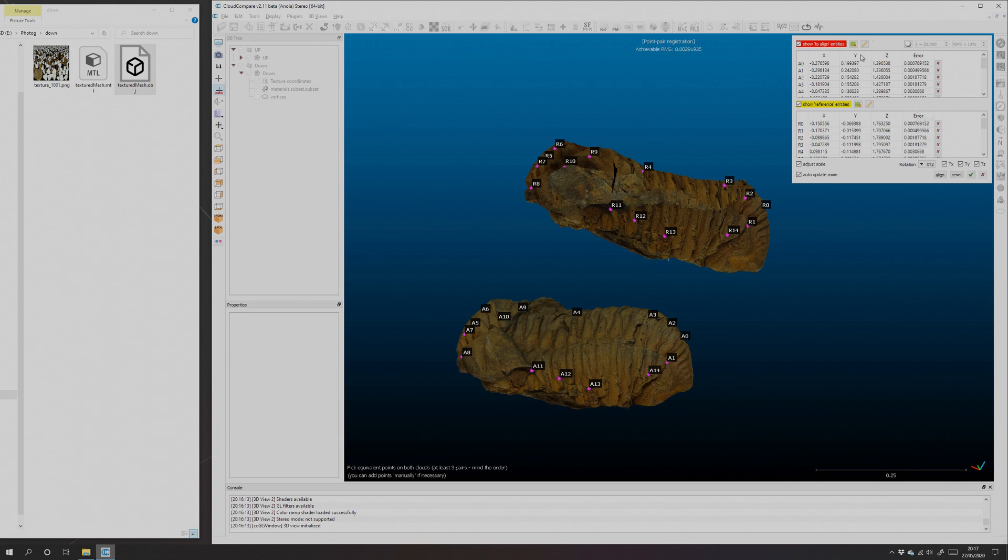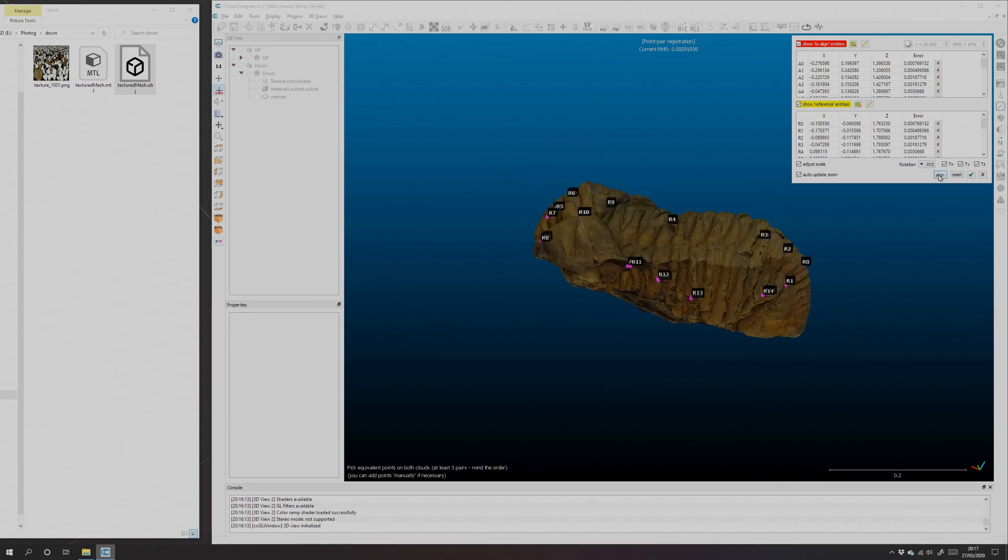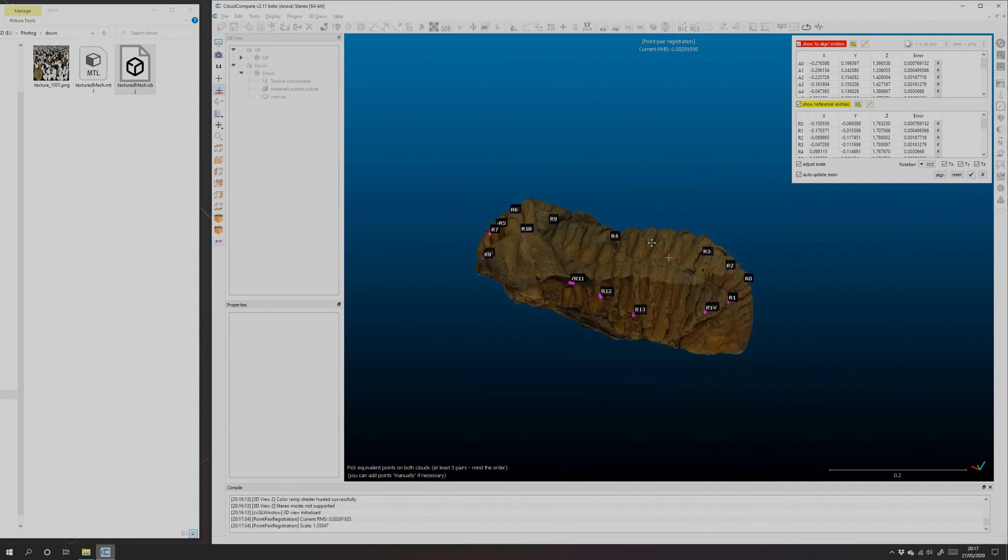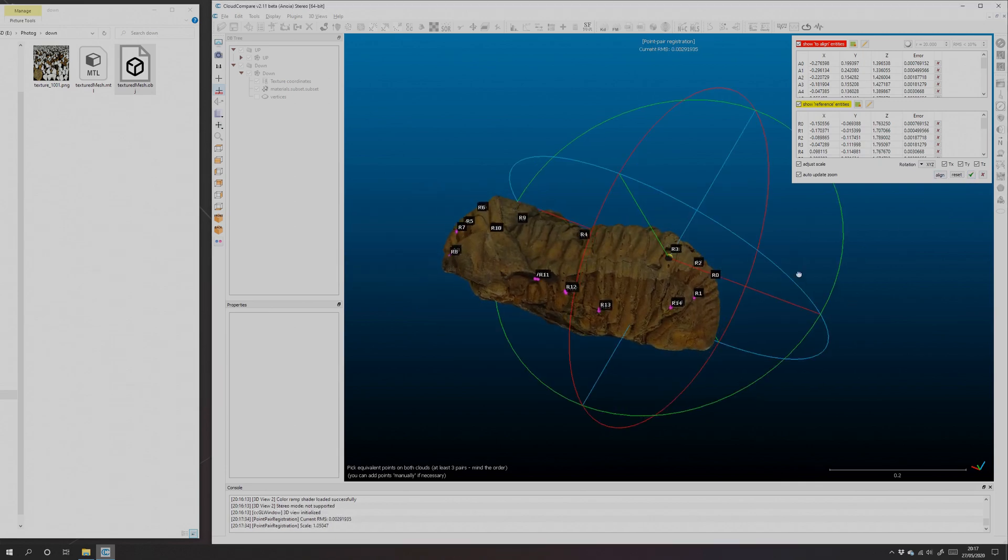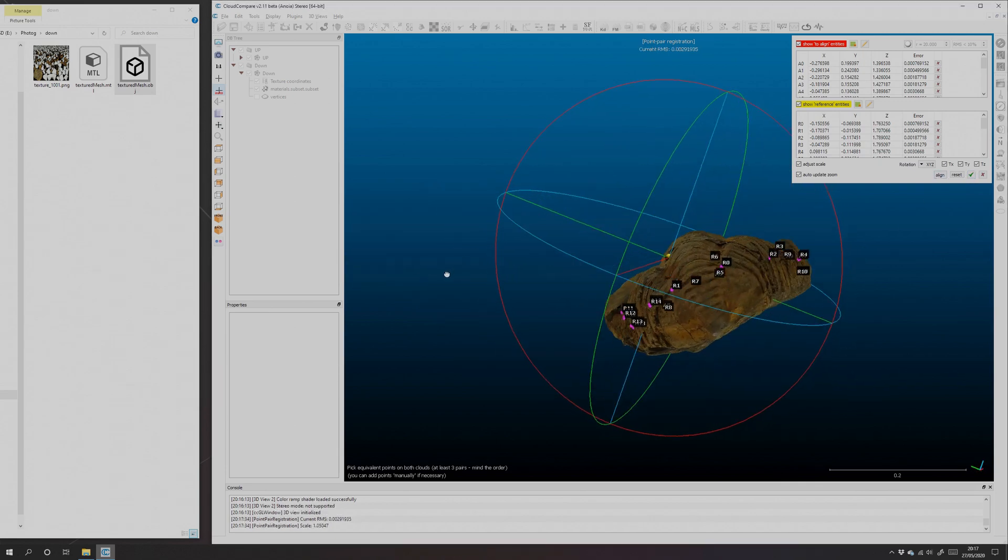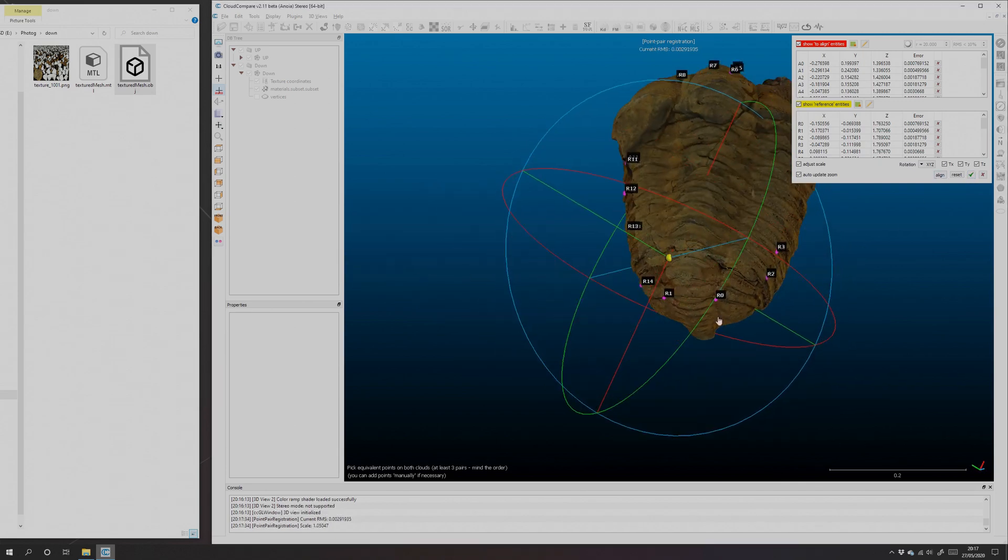And we've got a crack there that we can link up, and at the back here we've got some fairly obvious markings that are the same. There we go. So 'Adjust scale' is enabled, hit 'Align,' and there we go, the models have been moved to pretty much the correct position.